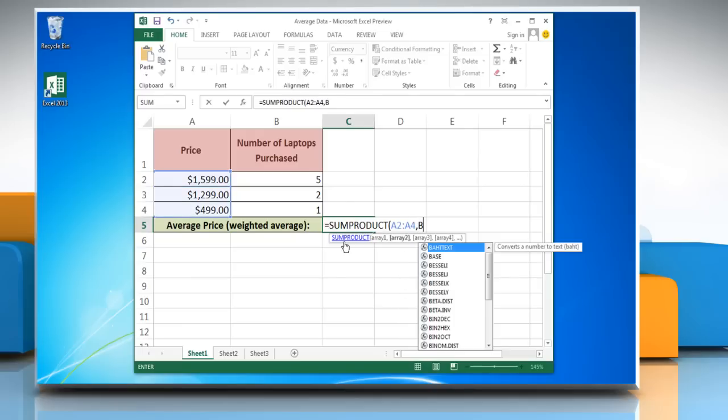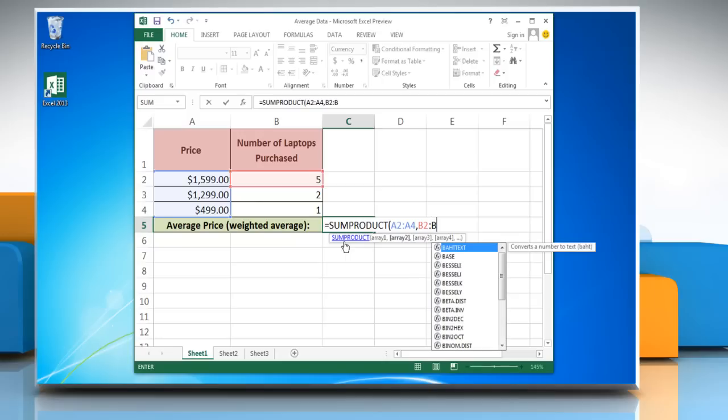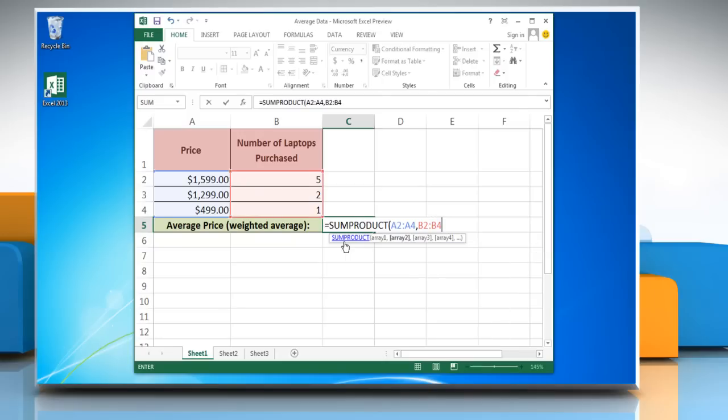comma, reference to the first cell containing the number of products, colon, reference to the last cell containing the number, close parenthesis,